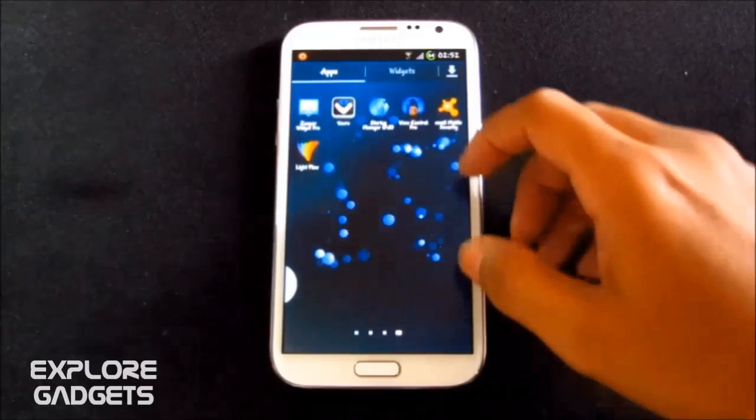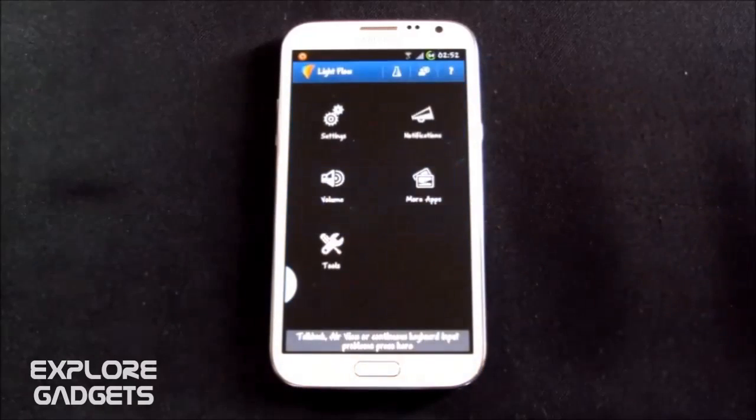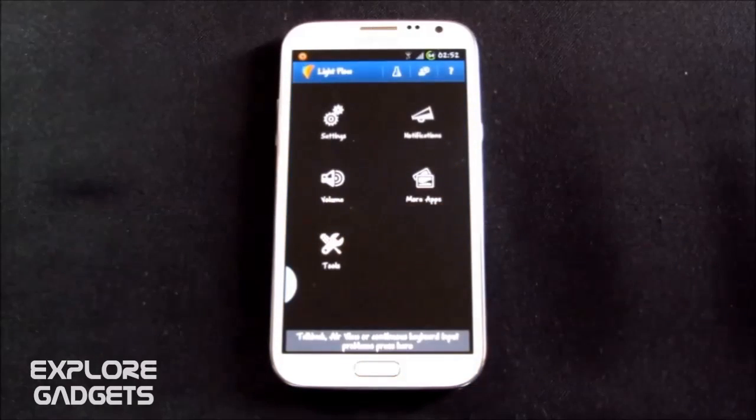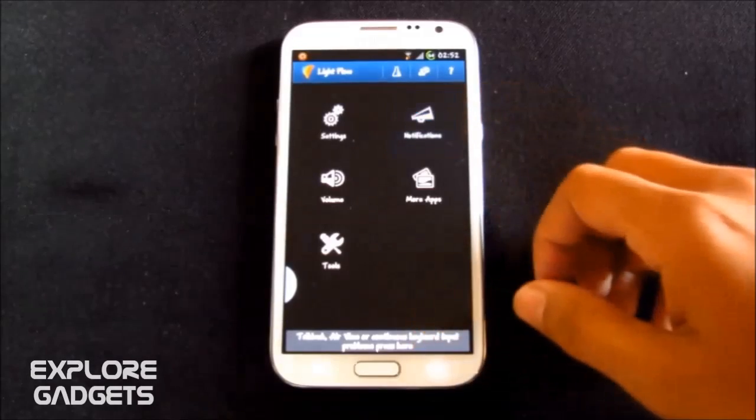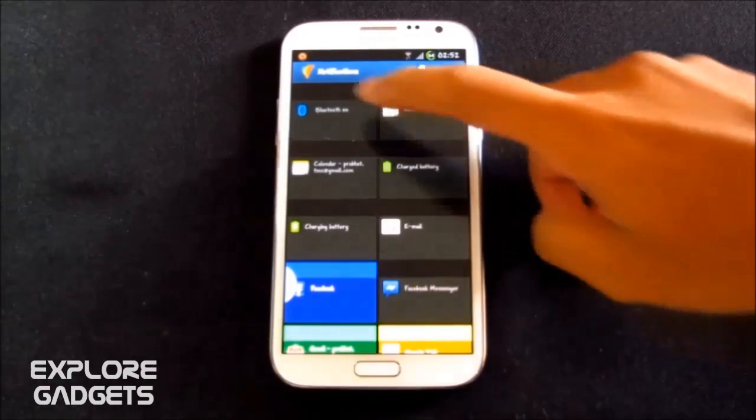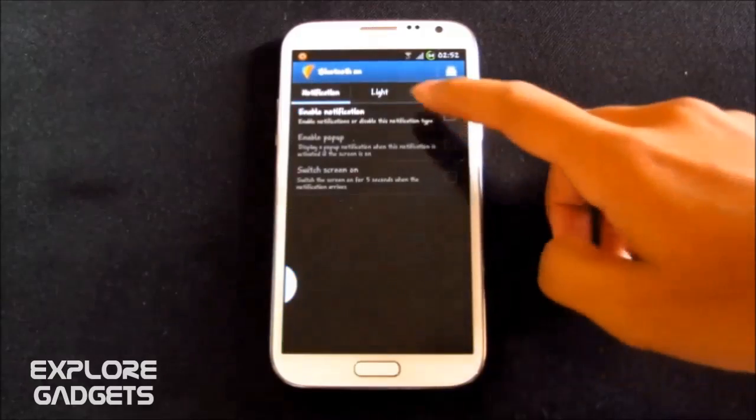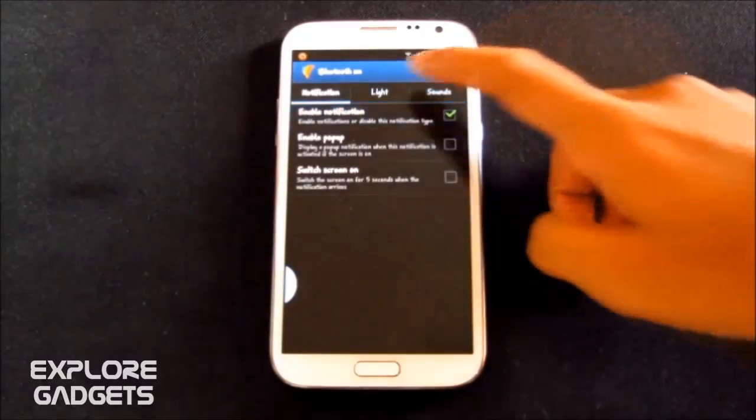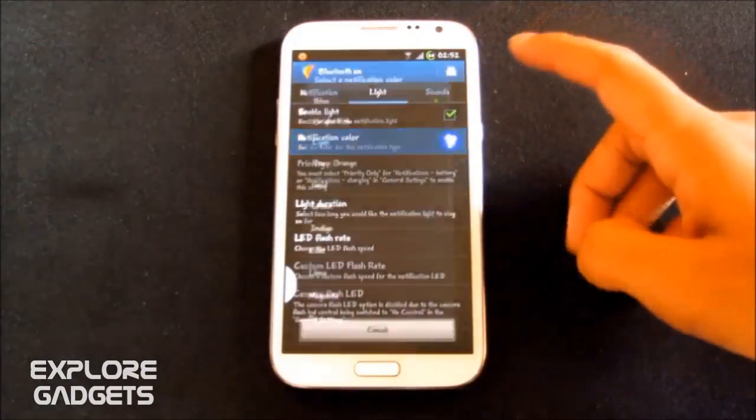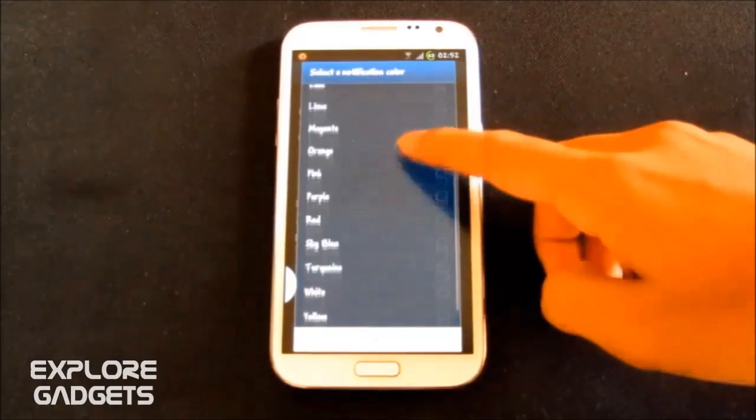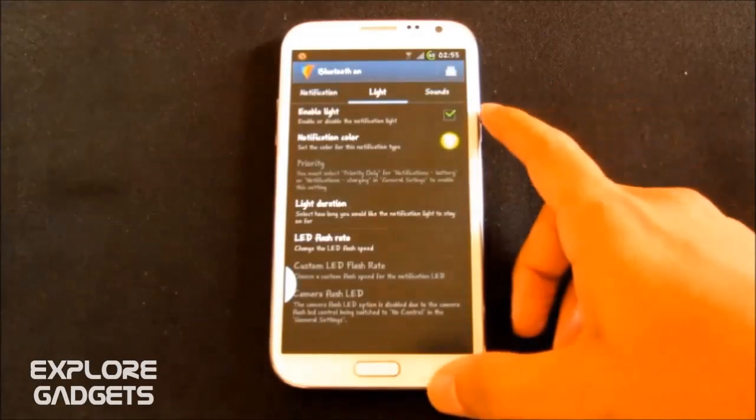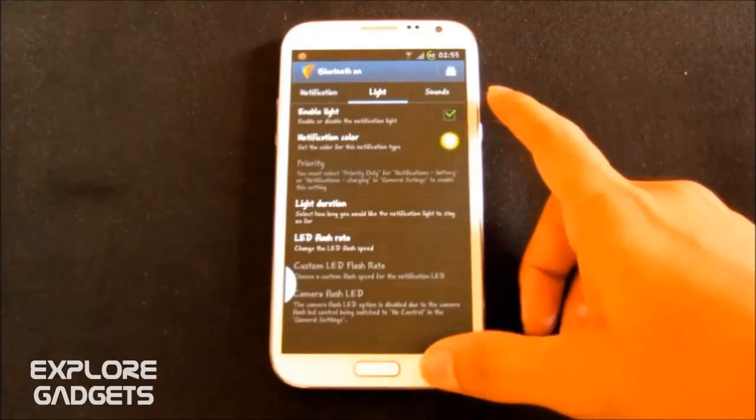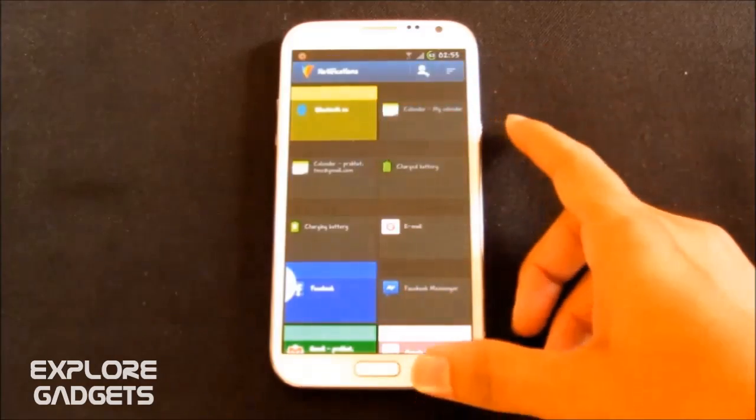So guys, the next app in my list is the LightFlow. This app allows you to customize your LED colors for your notifications. Say for example, for Bluetooth, I set my color to yellow. This means, if I forget to close my Bluetooth, a yellow light will appear notifying me that the Bluetooth is open. Okay, now I go back.